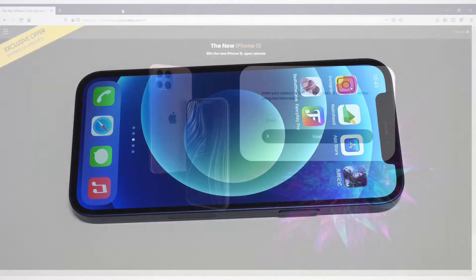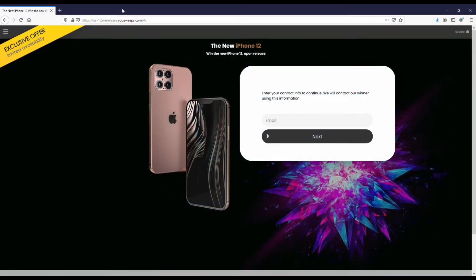Before we get into this, I still want to recommend everybody check out this free iPhone sweepstakes we've got going on with YouSweeps. We've partnered up with these guys for the last couple of years. It's completely free to enter on a quick email submit, so if you guys do want to check that out, I'll have a link in both the description and comments of this video.